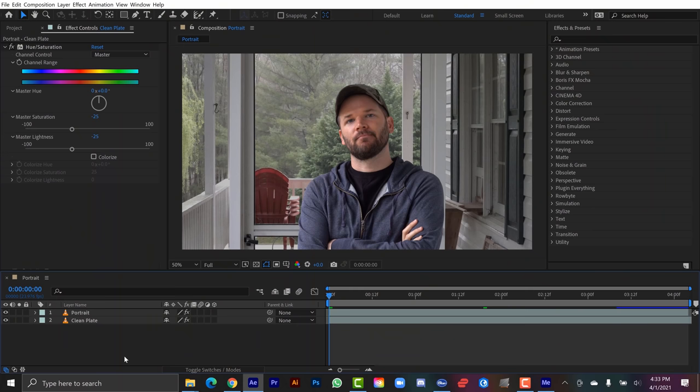Alright so that's already looking a lot better. Now if you look at a before and after it's looking pretty good. It brings the brightness down and the saturation down to bring more of your attention. One other issue that's kind of bothering me is how sharp a focus all the background is.